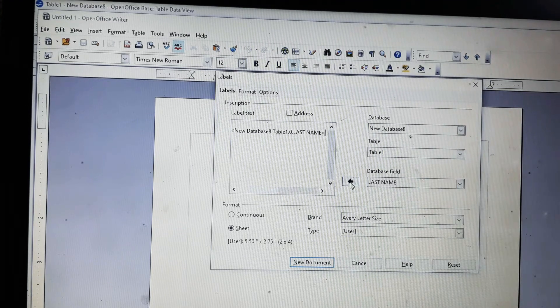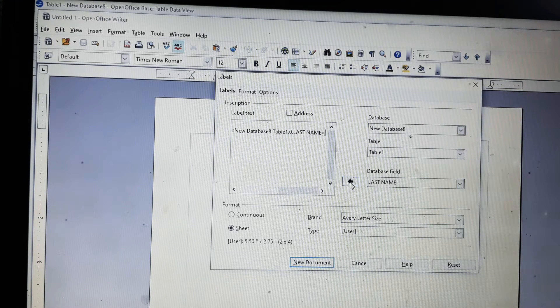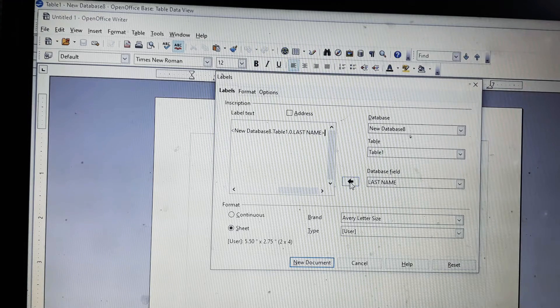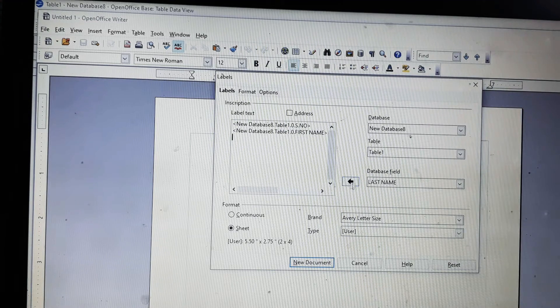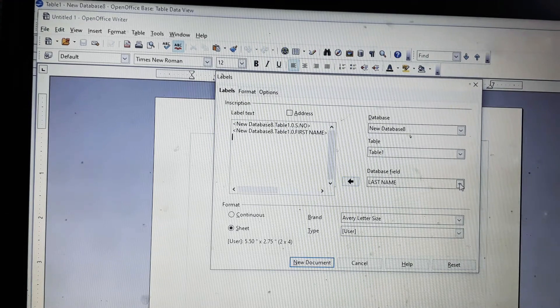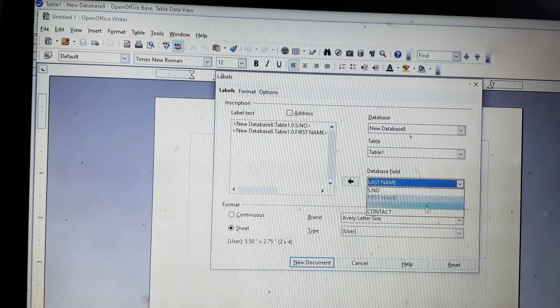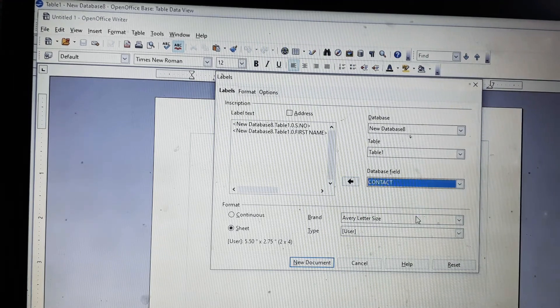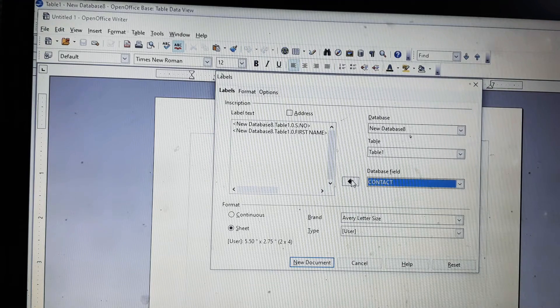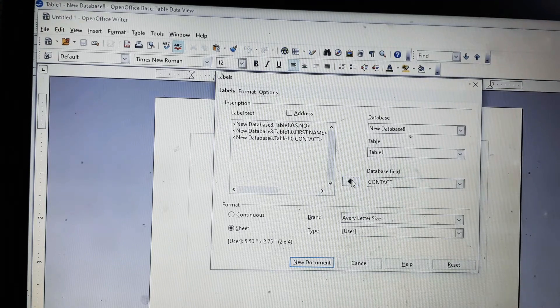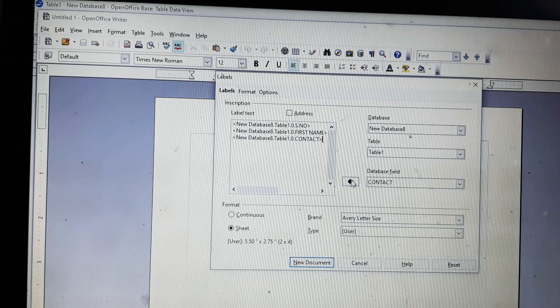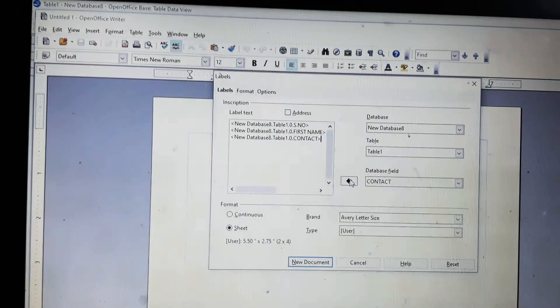Then we will select the first name, then the last name. Since I want them in the same line, I have not pressed the enter key. Then we will press enter key, then the contact. So here are all the fields that I want in my label.